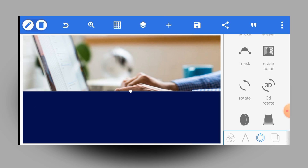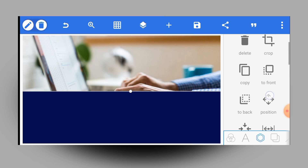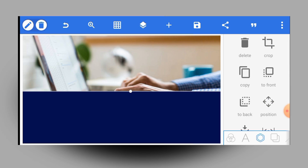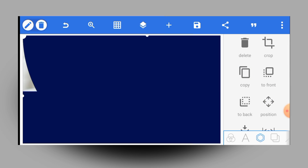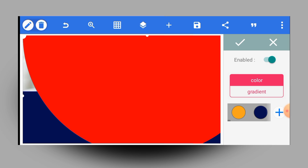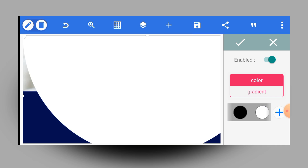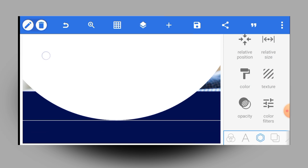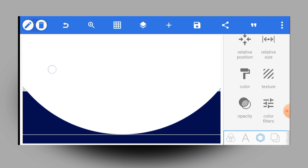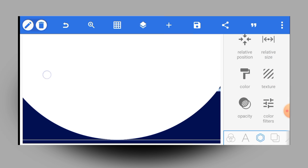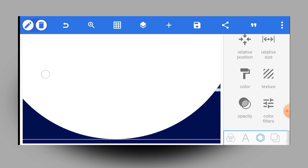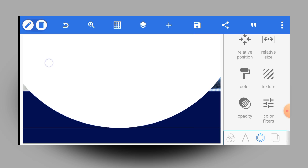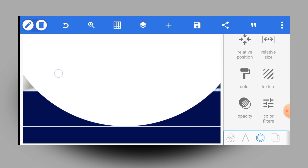Once done, make a duplicate of the shape by tapping on copy. Then go and change the color of the duplicate to white. I'm changing the color to white because I'll use it to cut the other shape at the bottom. Place it on top of the other shape nicely so that I can cut it off perfectly.